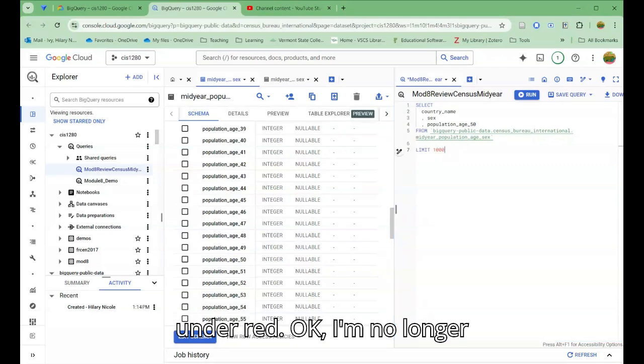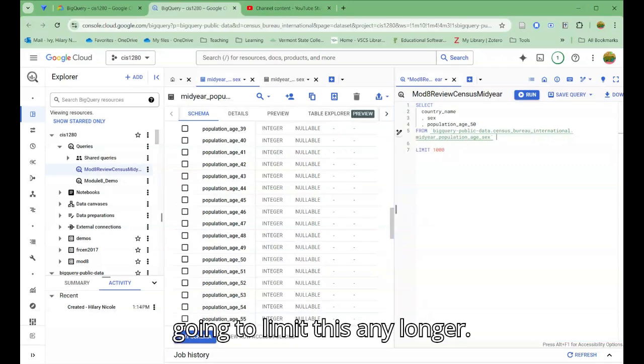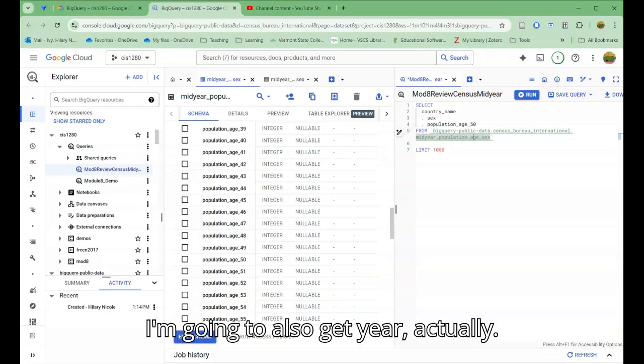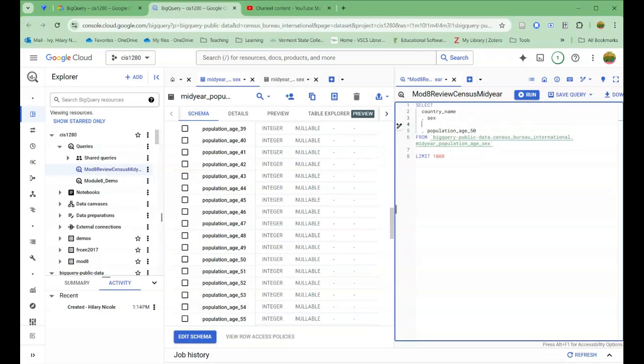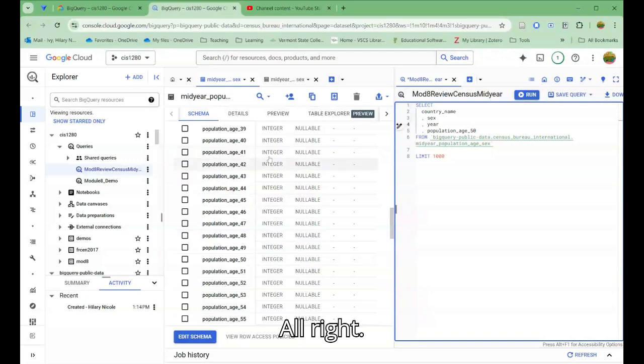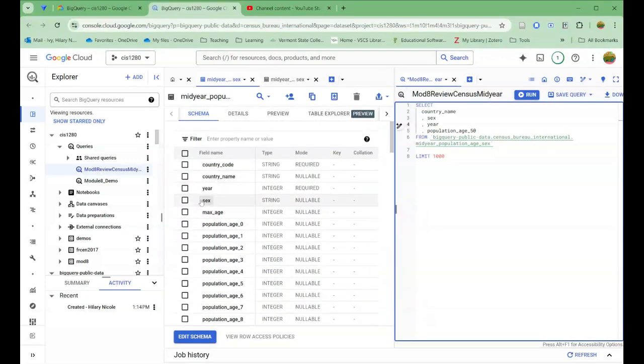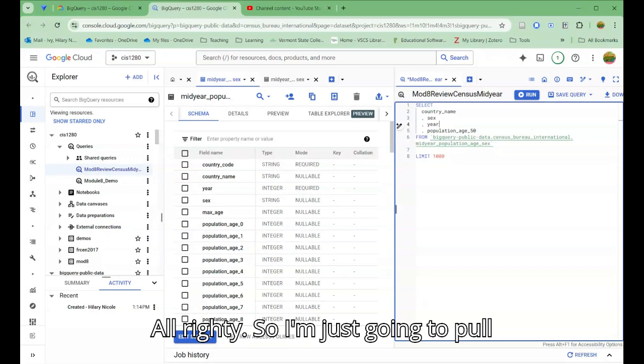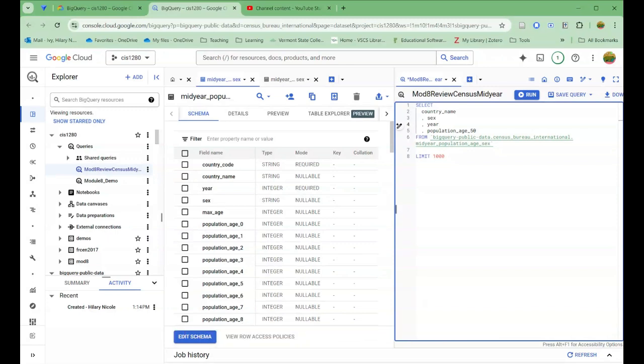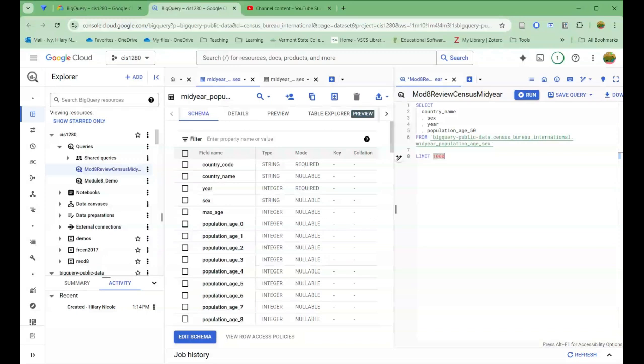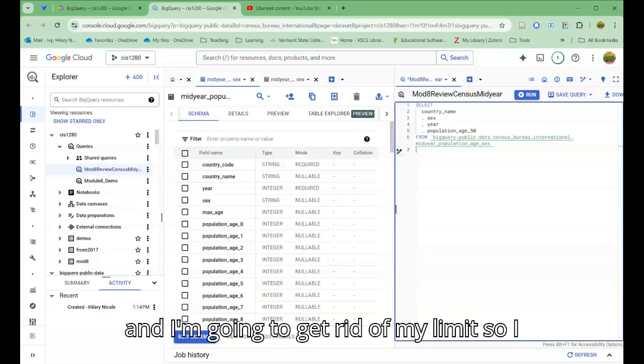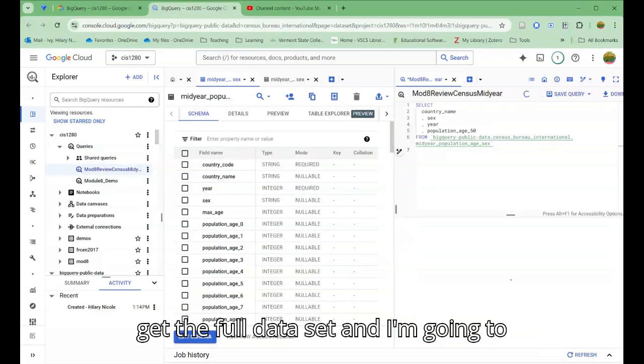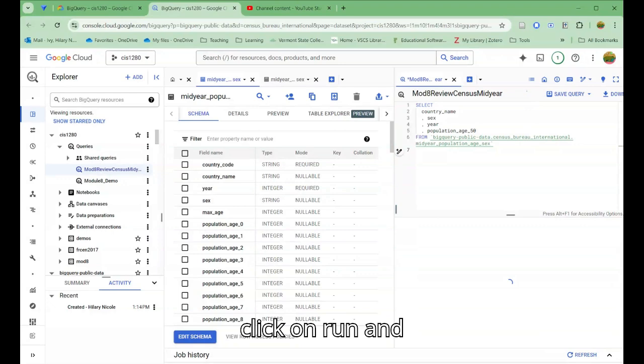I'm no longer going to limit this. I'm also going to get year. So I'm just going to pull these four indicators. And I'm going to get rid of my LIMIT so I get the full data set, and I'm going to click on run.